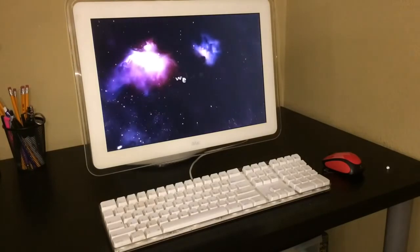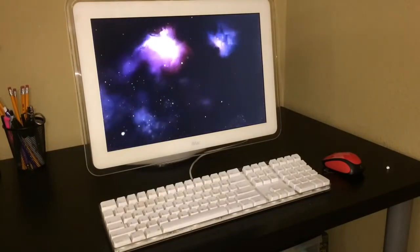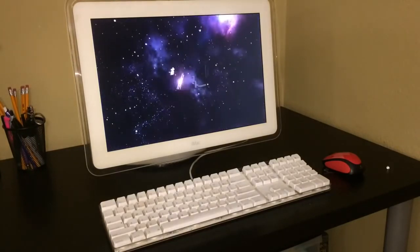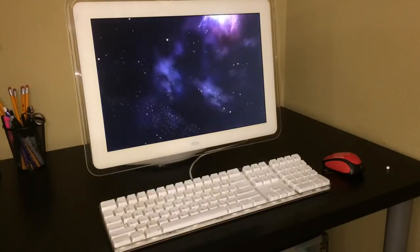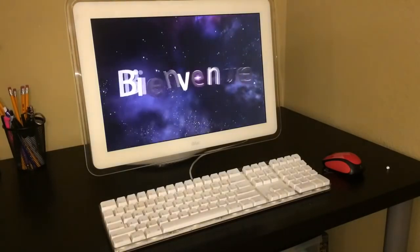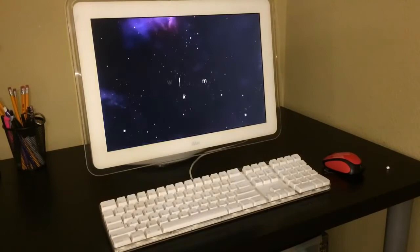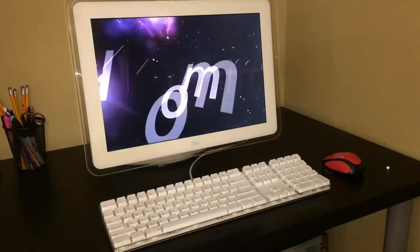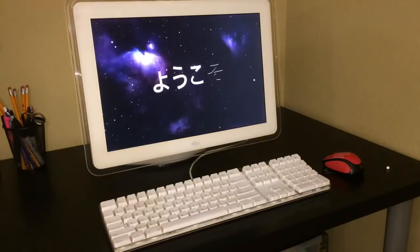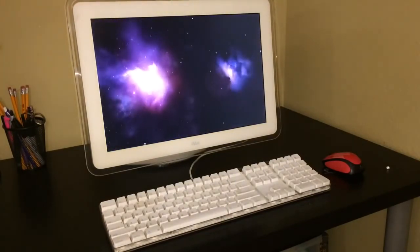And this works for the iMac G4, iMac G5, MacBook 2,1, 3,1, 4,1.